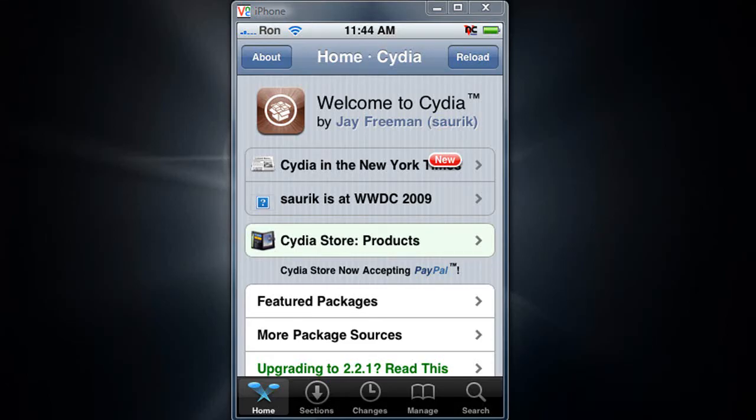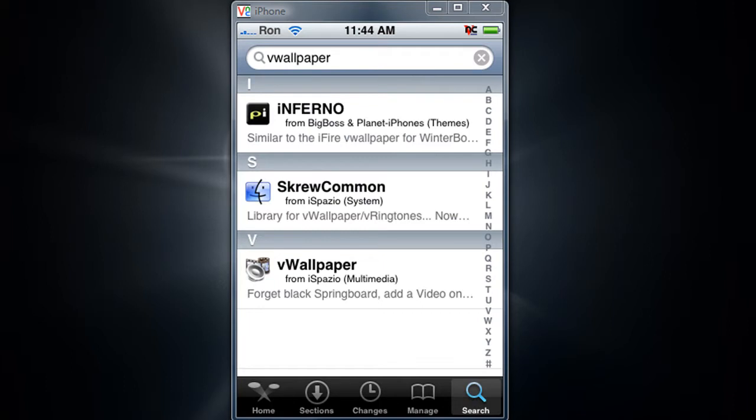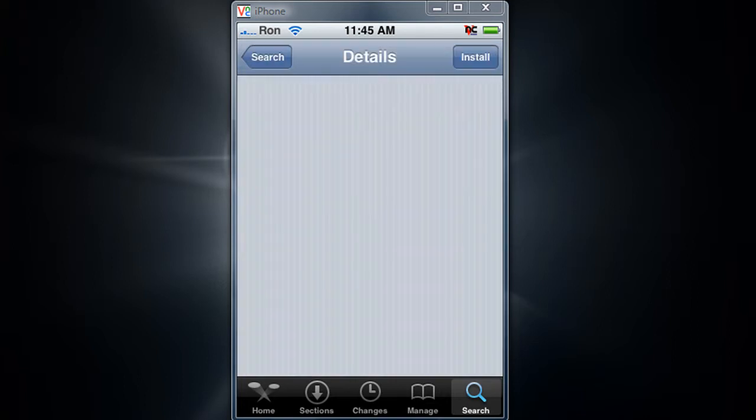Alright, you have to have Cydia and what you do first is just go to the search box and then just type in V wallpaper. On the bottom it should say V wallpaper, so tap on that.